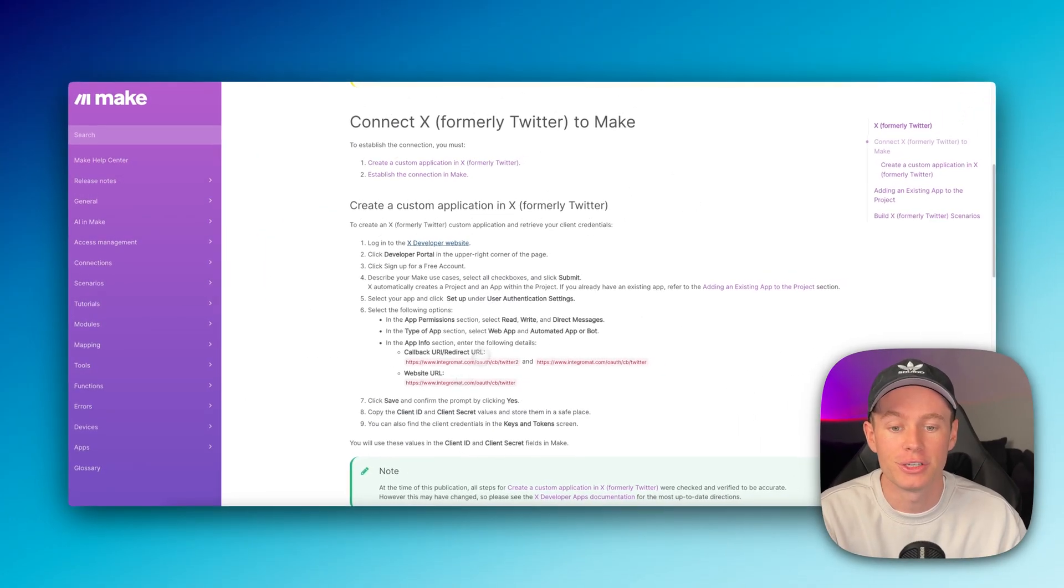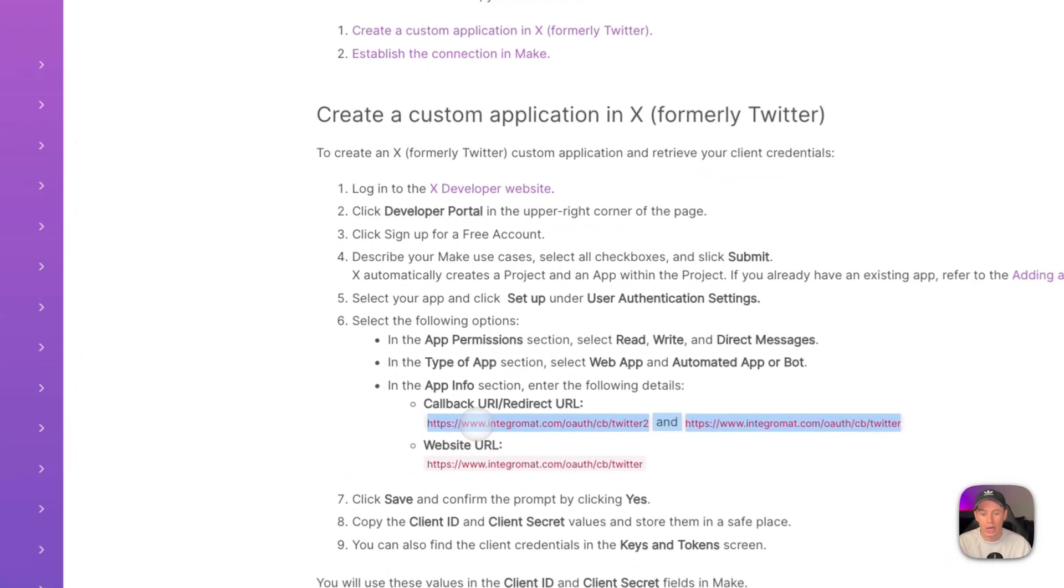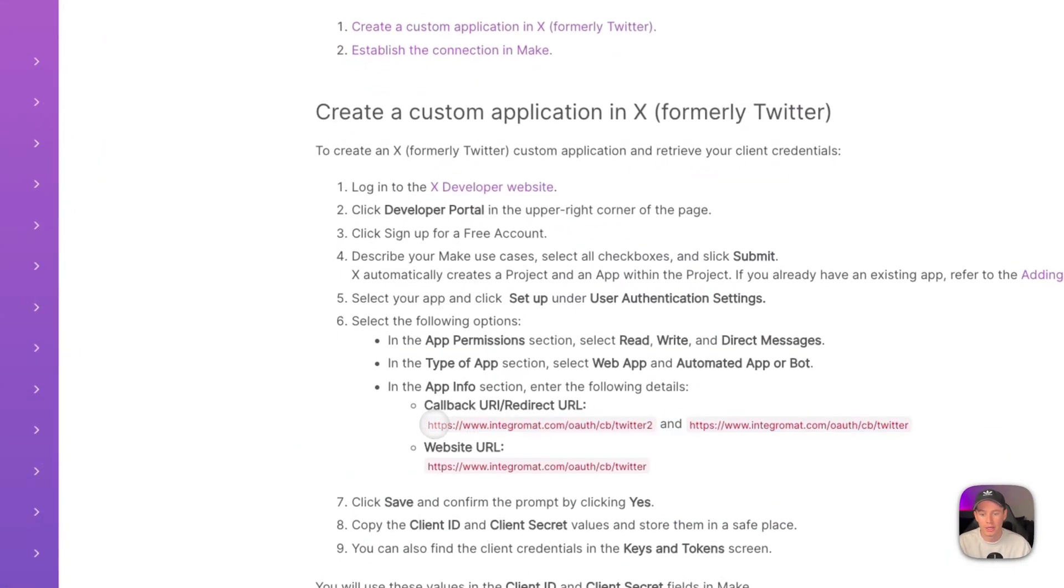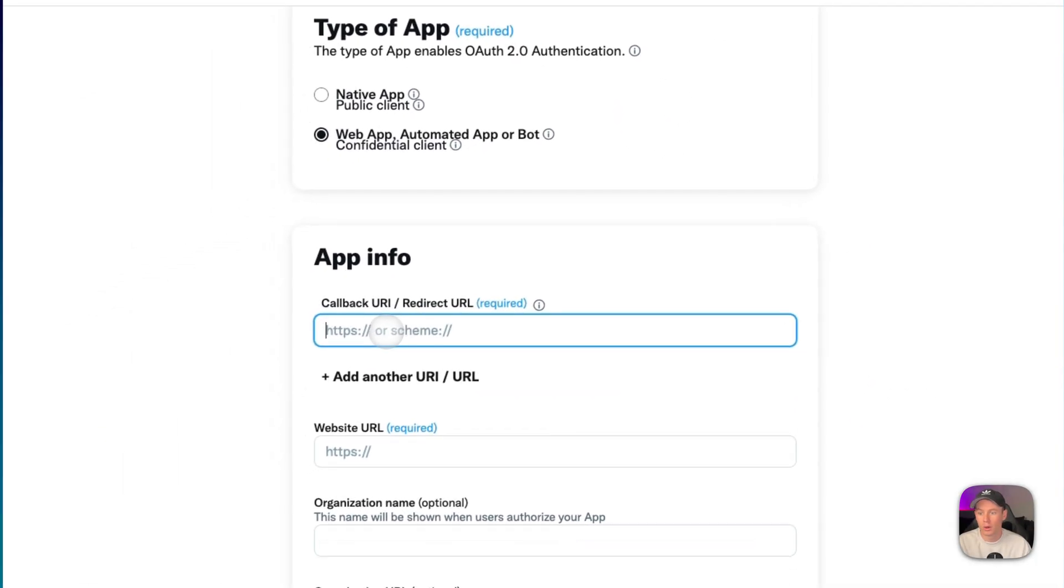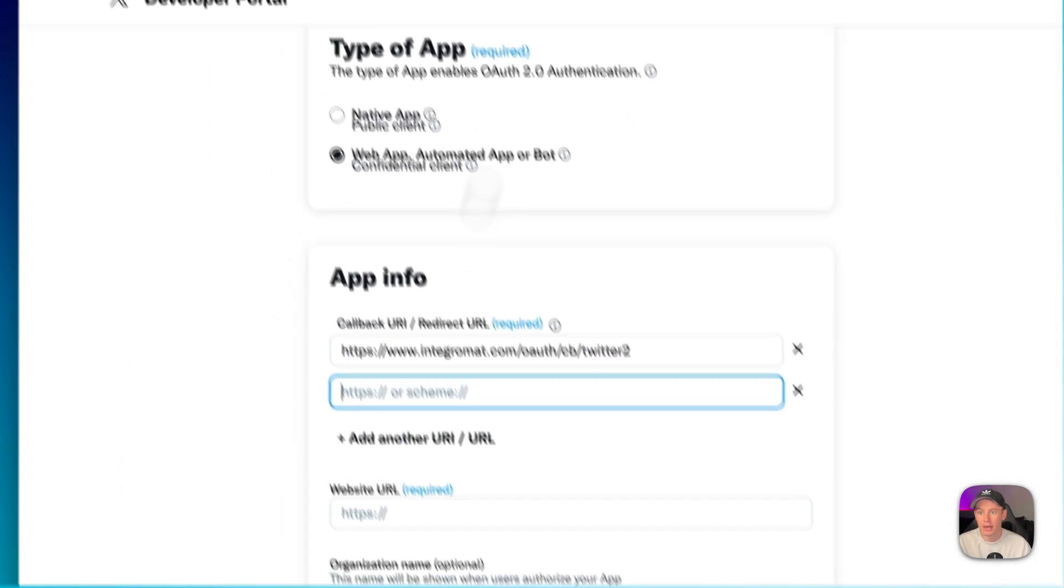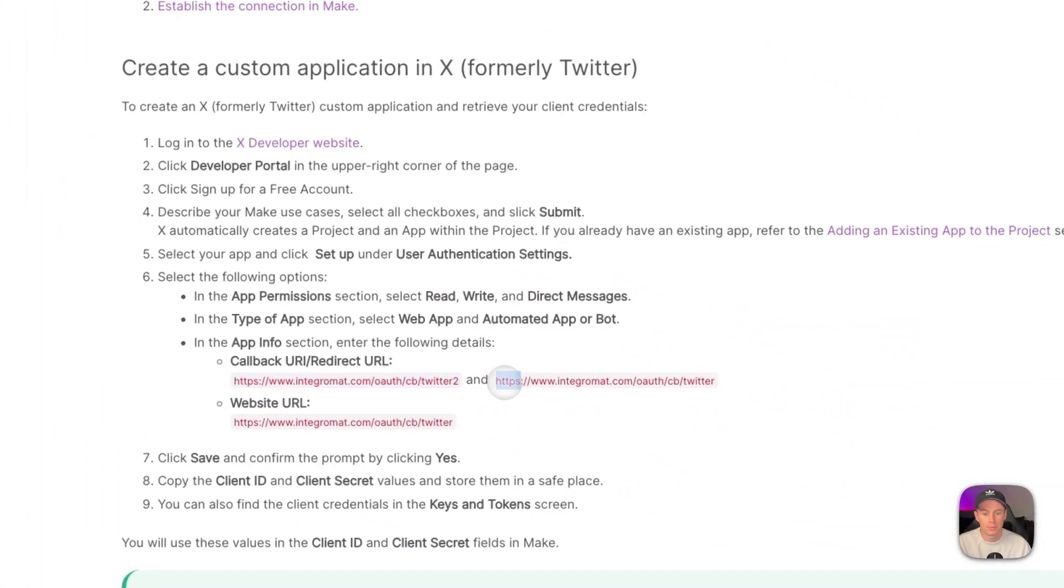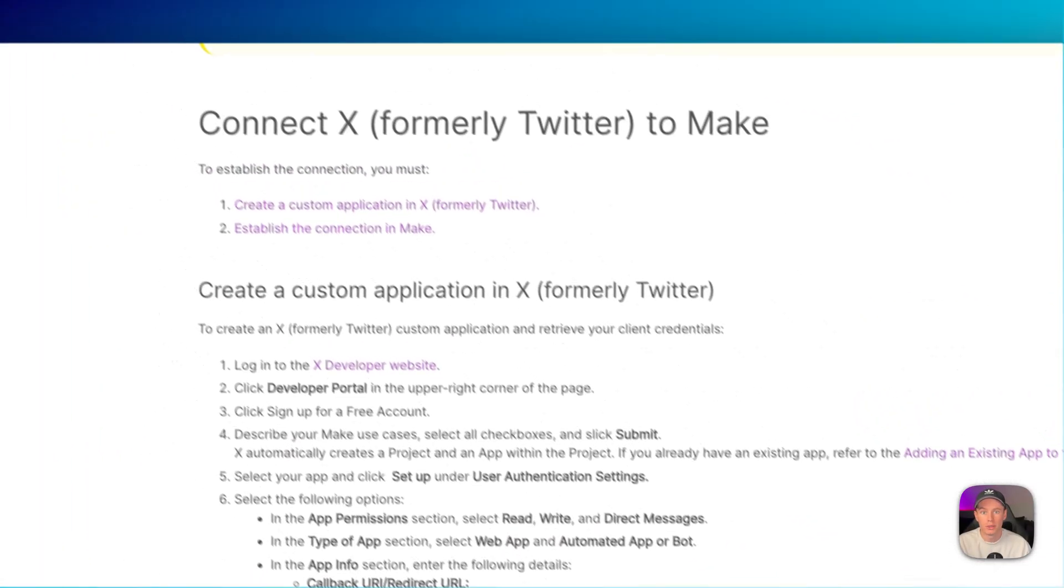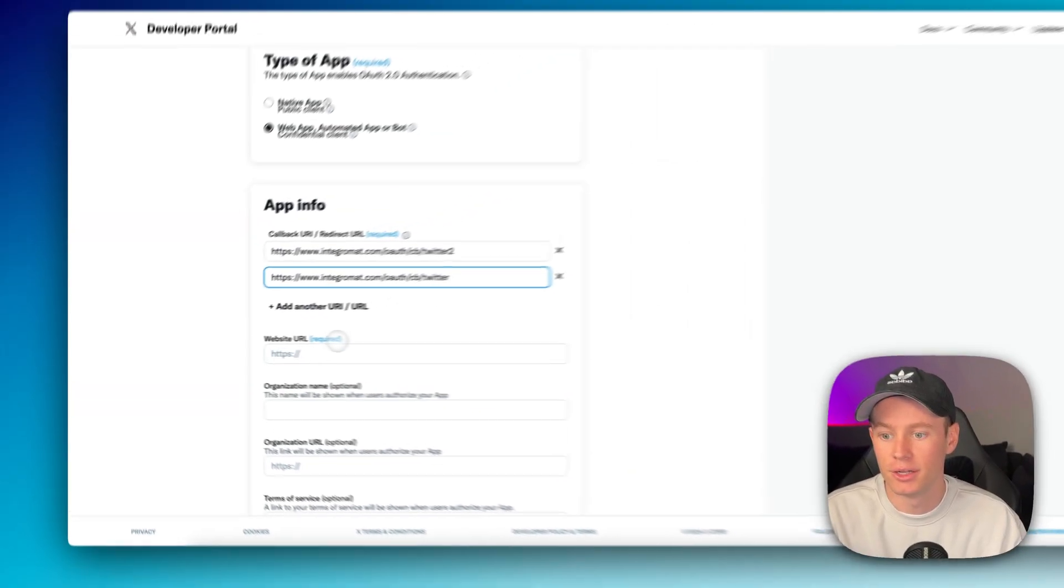We're going to go back to this documentation right here in make.com and we're going to copy these right here. So I'm going to copy this first one, go back to the developer portal, paste that in right there, add another, and I'm going to go back here and copy this one as well. Copy, paste that in right there.